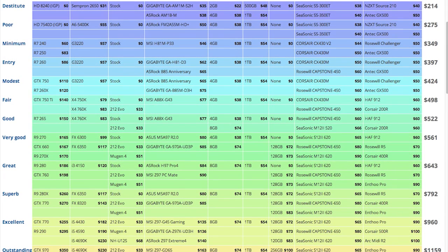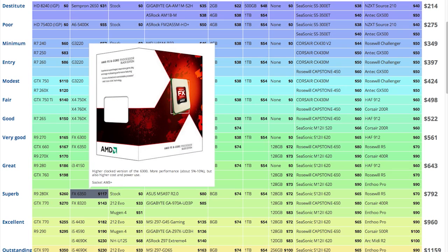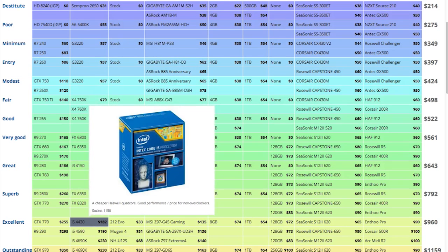Some parts are compatible between tiers, but not everything. For example, you wouldn't want to replace the AMD FX6350 from the superb tier with an Intel CPU from the excellent tier below it.